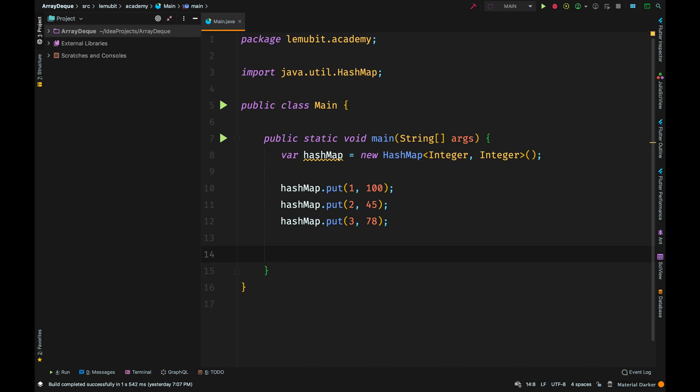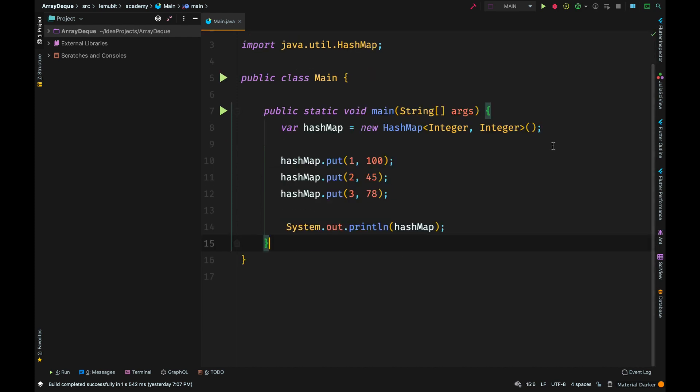When I come to the HashMap, what I do is I can tell it give me the value of key 2, which is 45. We can print out the HashMap to show all the keys and their values.